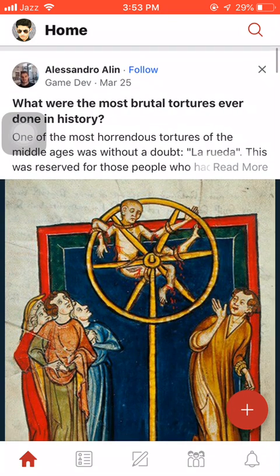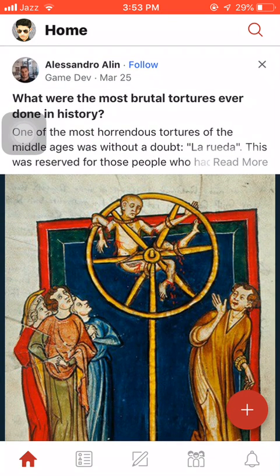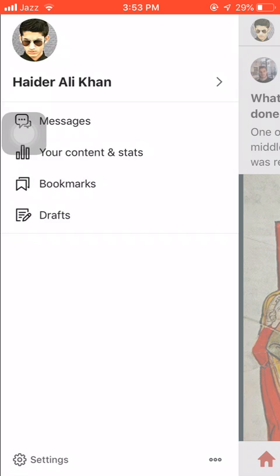You can see on top left my photo right beside home. I will click my photo. When I click my photo, as you can see on the bottom...